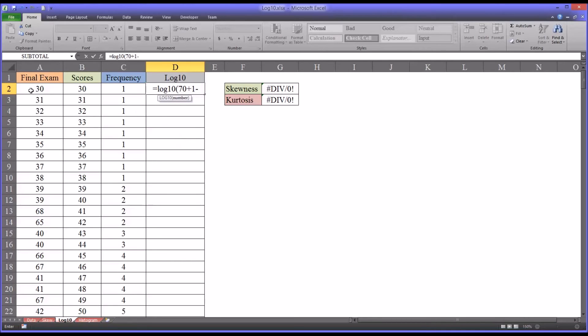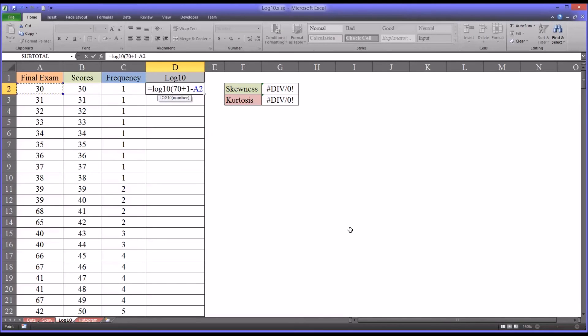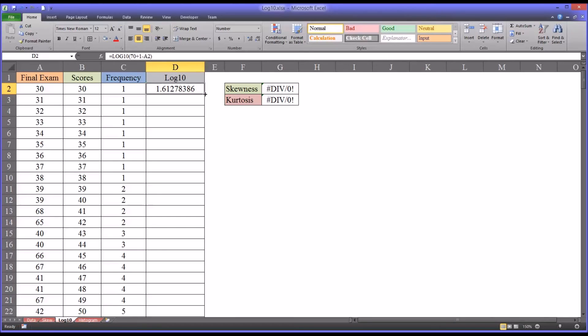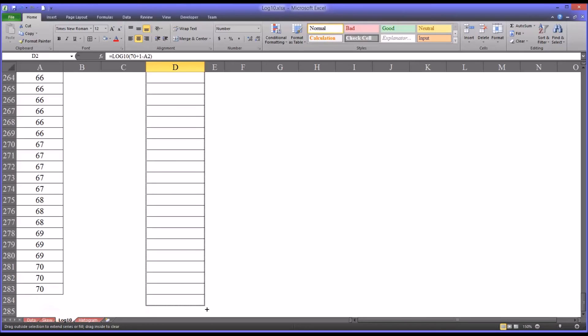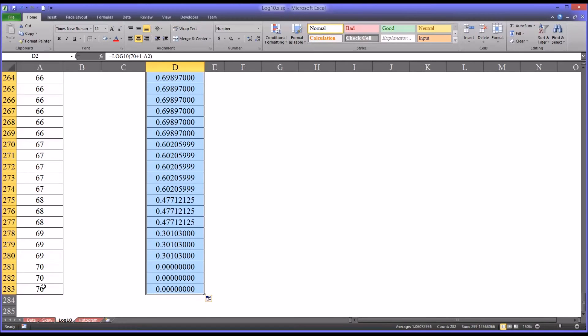In this case, cell A2 with a value of 30. And enter. That's the log 10 transformation with the reflection. And I'm going to autofill this all the way down. I have 282 scores in that final exam. Fictitious scores.